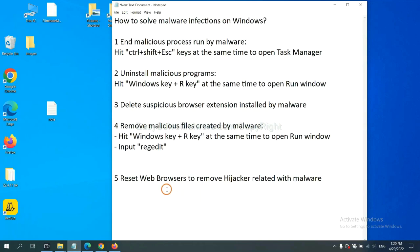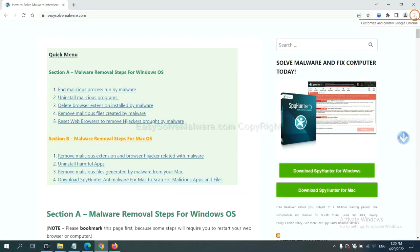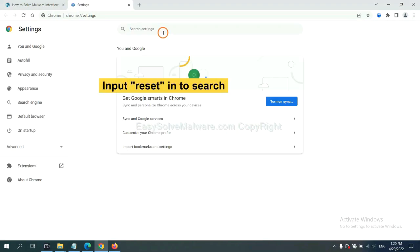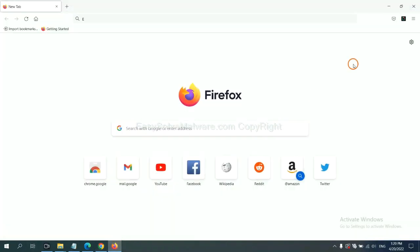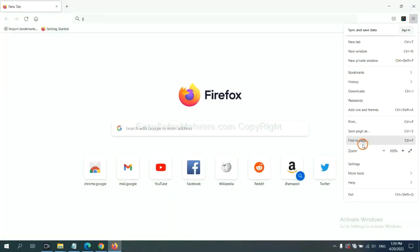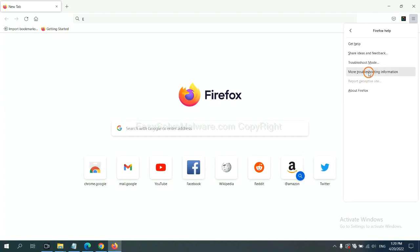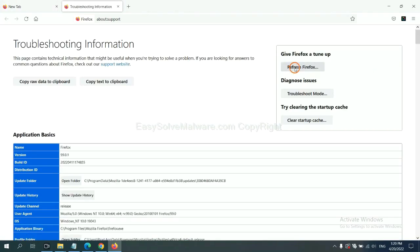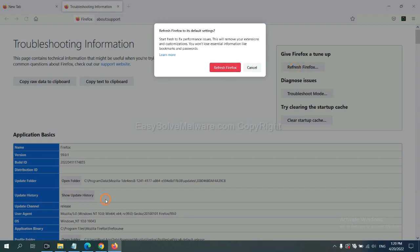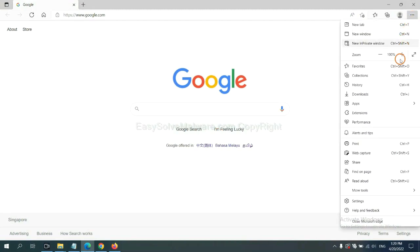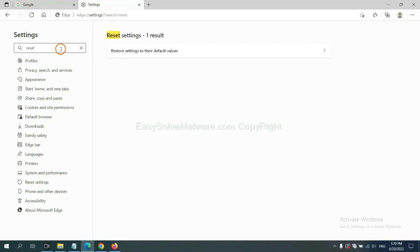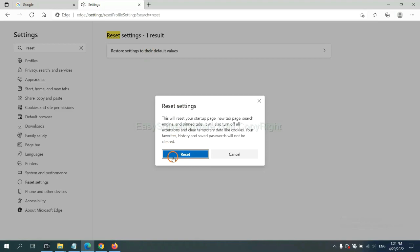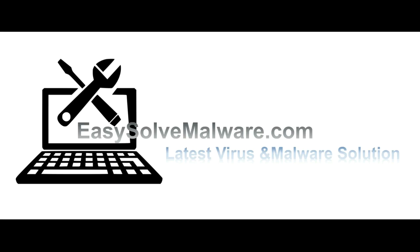The final step is to reset web browsers. On Google Chrome, click the menu, click Settings, type 'Reset' in the search box, click the reset option, and click Reset Settings. On Firefox, click the menu, click Help, then click Refresh Firefox and confirm. On Microsoft Edge, click the menu, go to Settings, type 'Reset', click Reset, and confirm to restore settings to their default values.